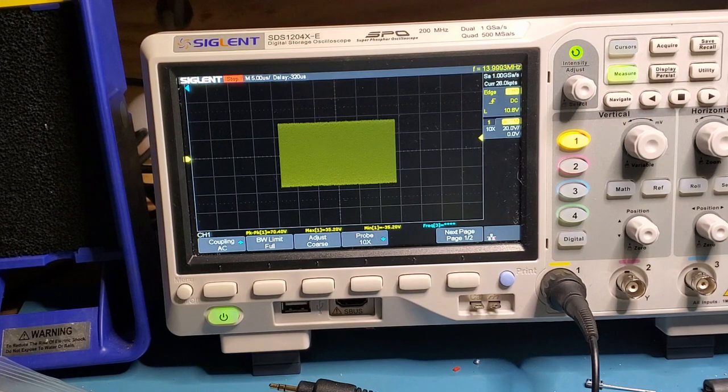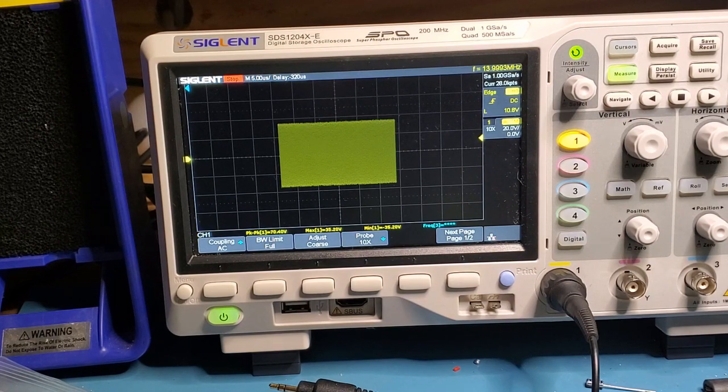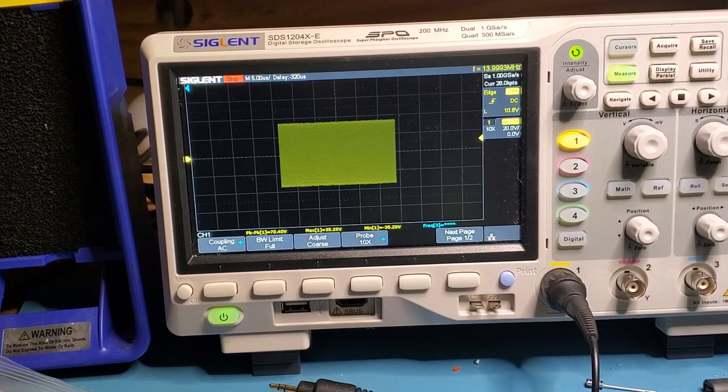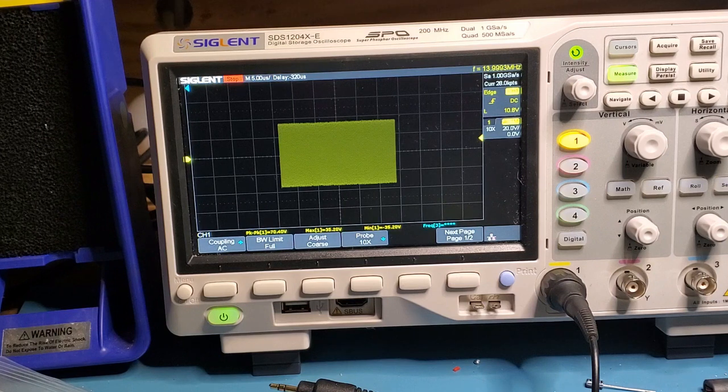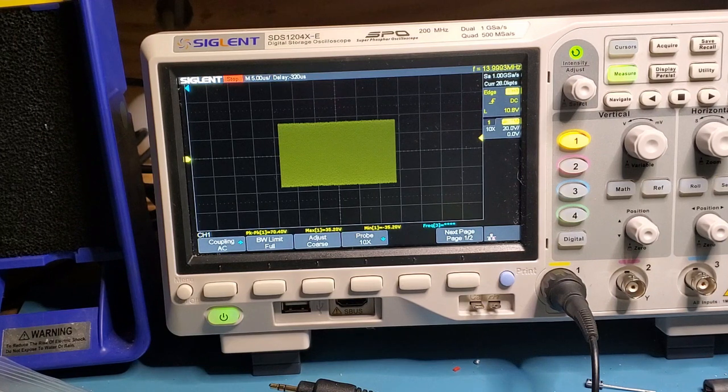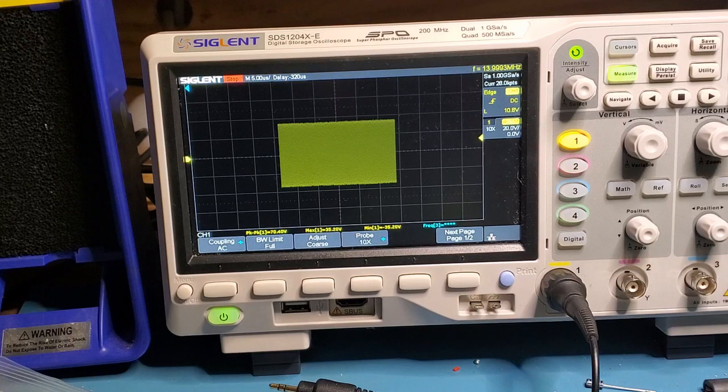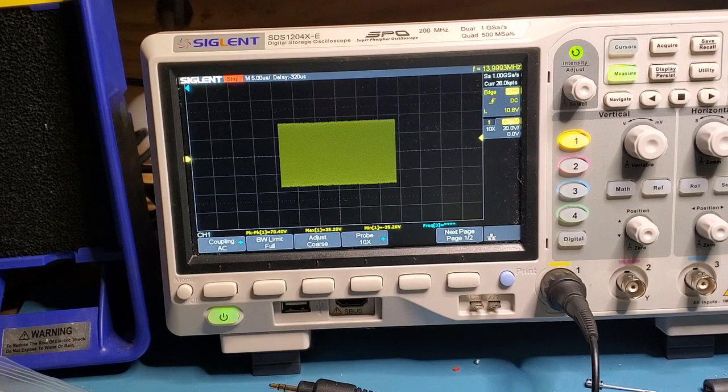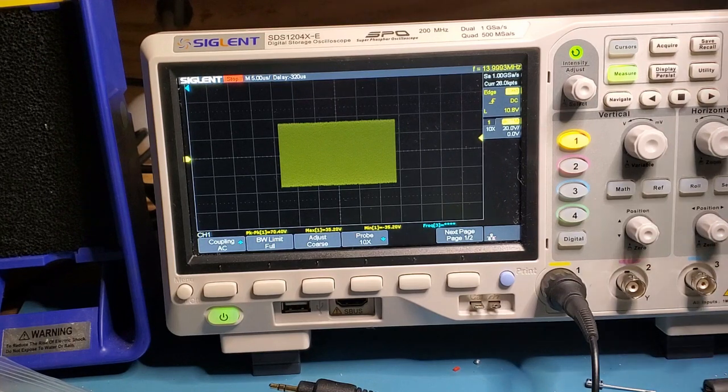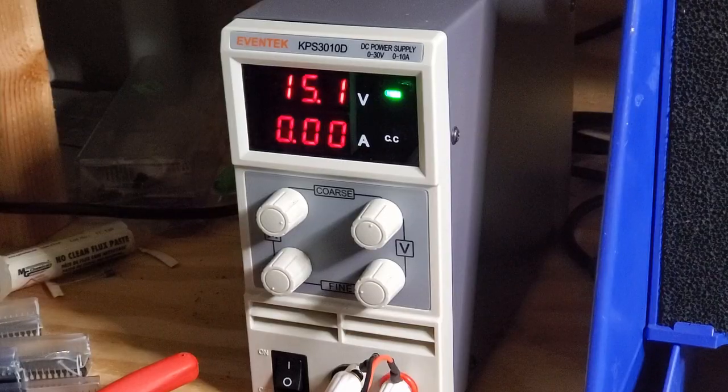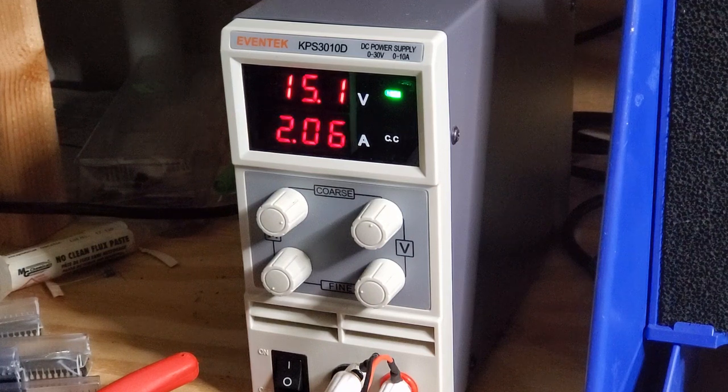I always get the math wrong when I do it in my head, but I know 66 volts peak-to-peak is around about 10 watts. So that represents, I guess, 11 or 12 watts roughly of output. Let's have a look at the current draw.